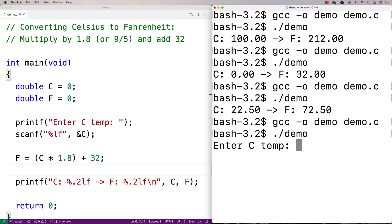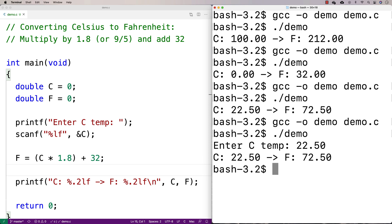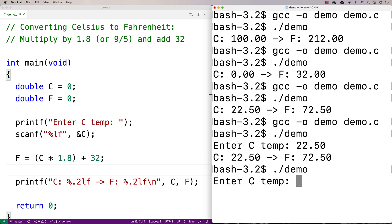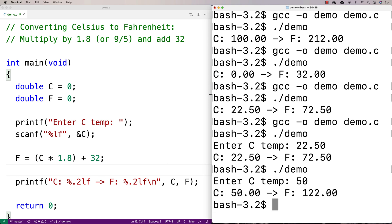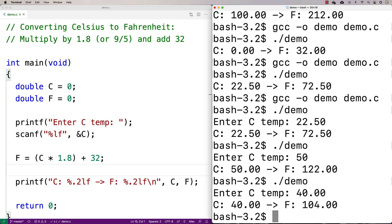It says 'enter C temp'. We'll try 22.50 and again we get 72.50. I can run it again and give it different temperatures — say 50, and I get 122 there. Now we can run the program and feed it all different kinds of temperatures to get the conversion. So that's one thing we might want to do.